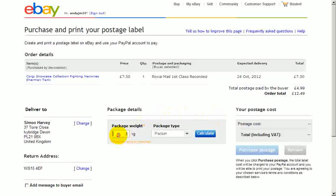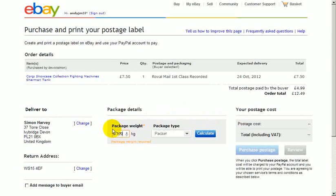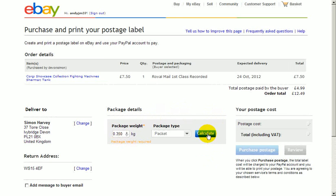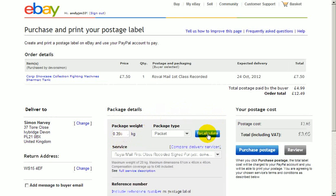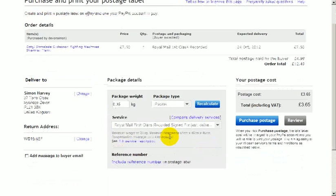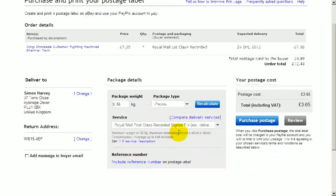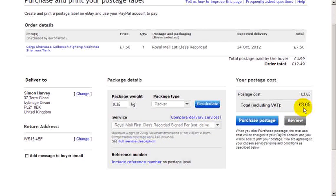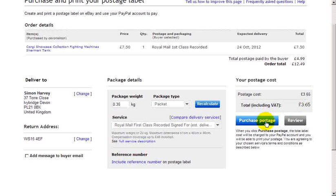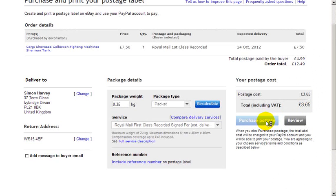Here I know the actual item weighs 350 grams. It's a packet, so I click on calculate. Now I have selected Royal Mail First Class recorded signed for, and the price here is £3.65. So we click postage.